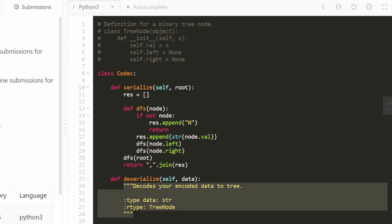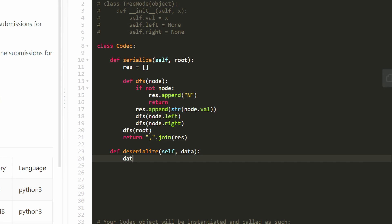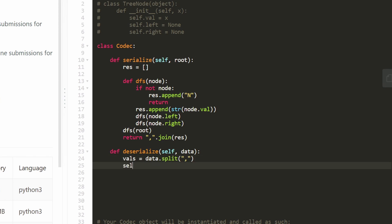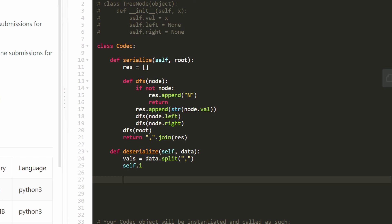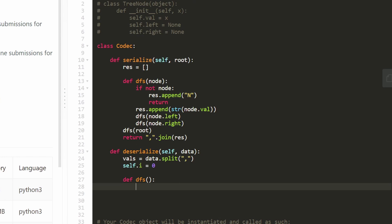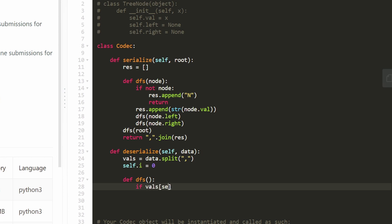For deserialize, we're given the data as a comma-delimited string, so we split it by comma into an array — call it vals. We also create a pointer self.i as a member variable so it's accessible globally within our nested recursive function without needing to pass it as a parameter. Initialize self.i to zero, starting at the first value in our list. The base case: if vals at index self.i equals the character N, we know it's null.